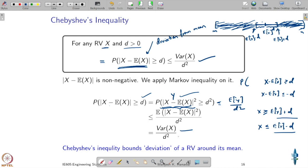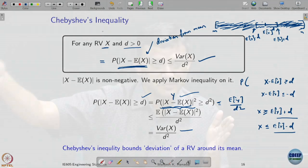So Chebyshev's inequality bounds the deviation of your random variable from its mean value, whereas Markov's inequality bounds your random variable taking values larger than a given threshold. Chebyshev was derived from Markov's inequality itself, and you can obtain many more advanced inequalities — often called concentration inequalities — building on these foundations.